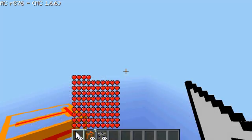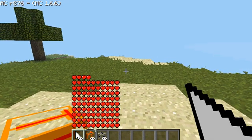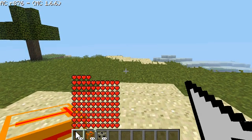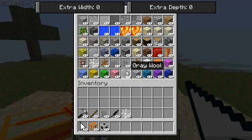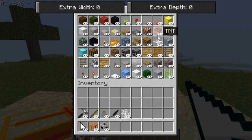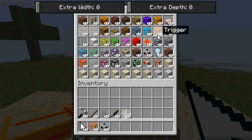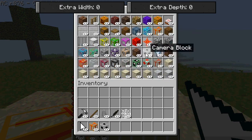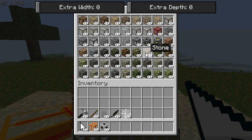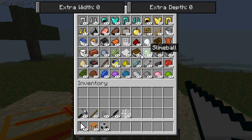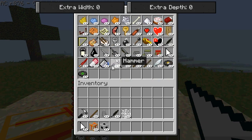So what you need is you'll need to push F7 first, and go to the second, third page, get a trigger, and a camera block, and then go to the last page to grab a cursor.